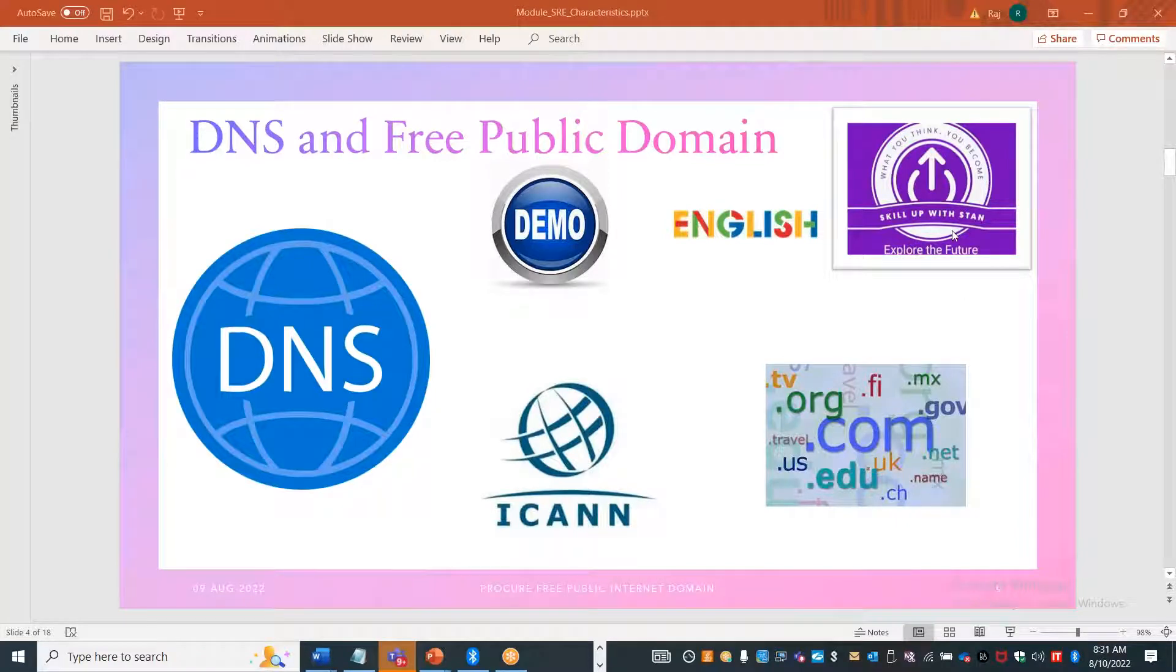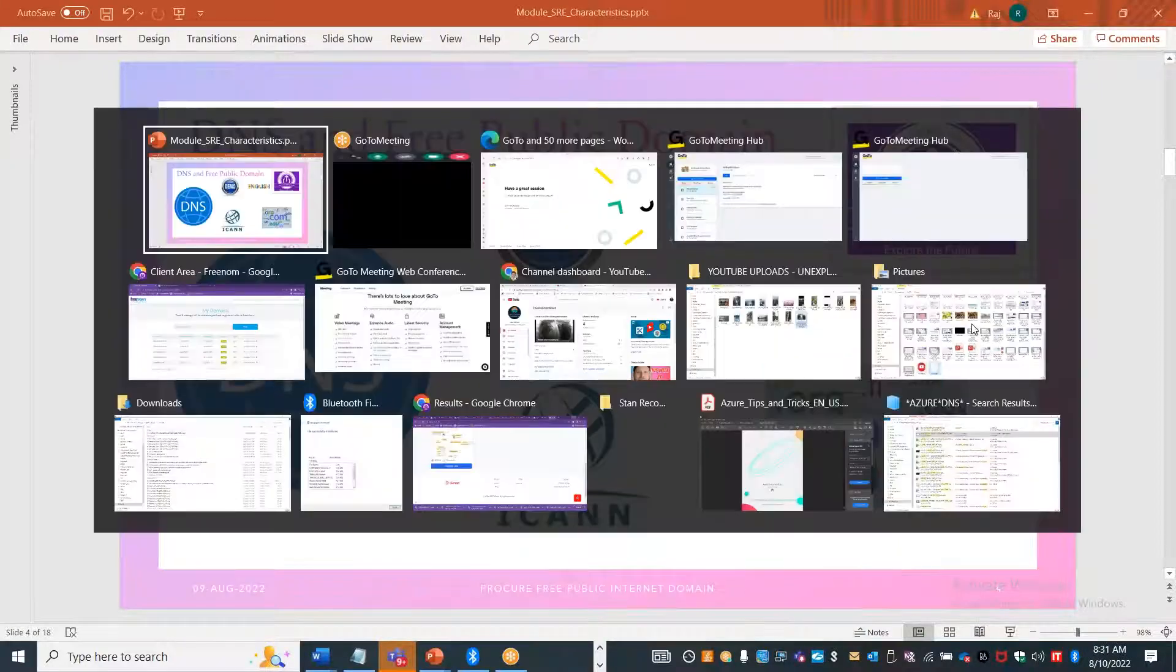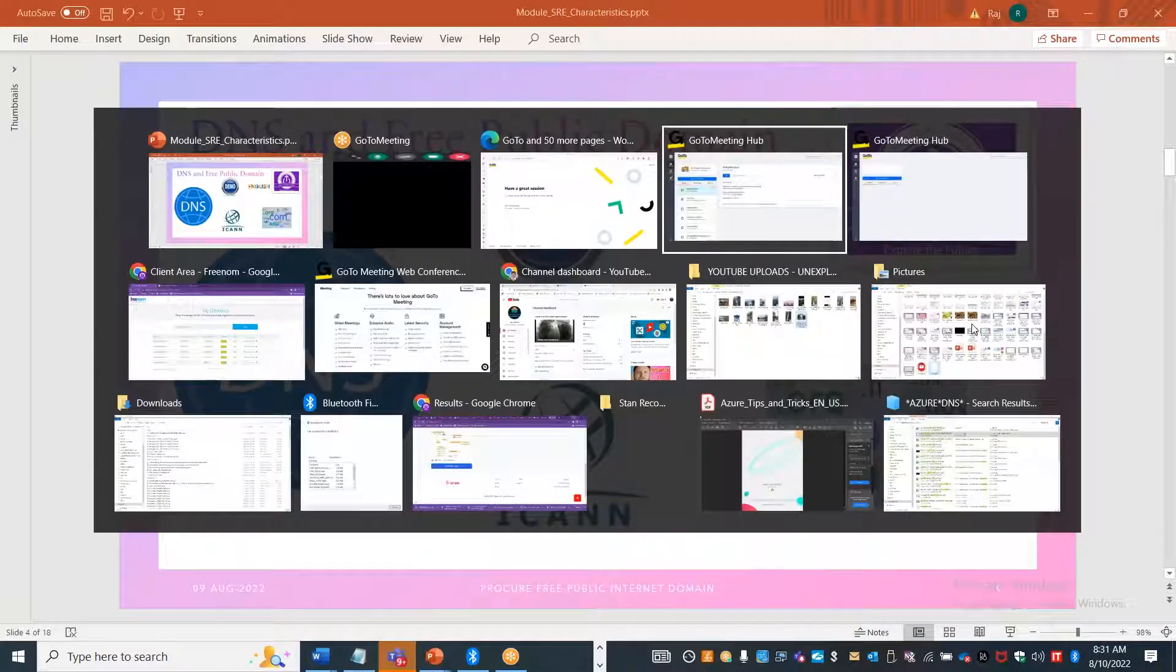Welcome back to Skillable Stand channel. We will cover how to purchase multiple internet-facing domains or public domains for free. I'll walk you through step-by-step instructions on how you can get that.